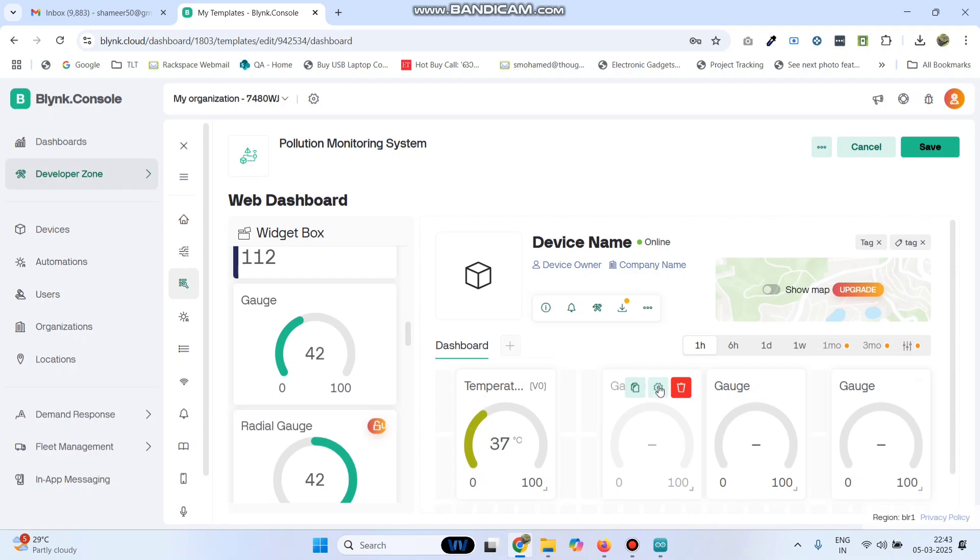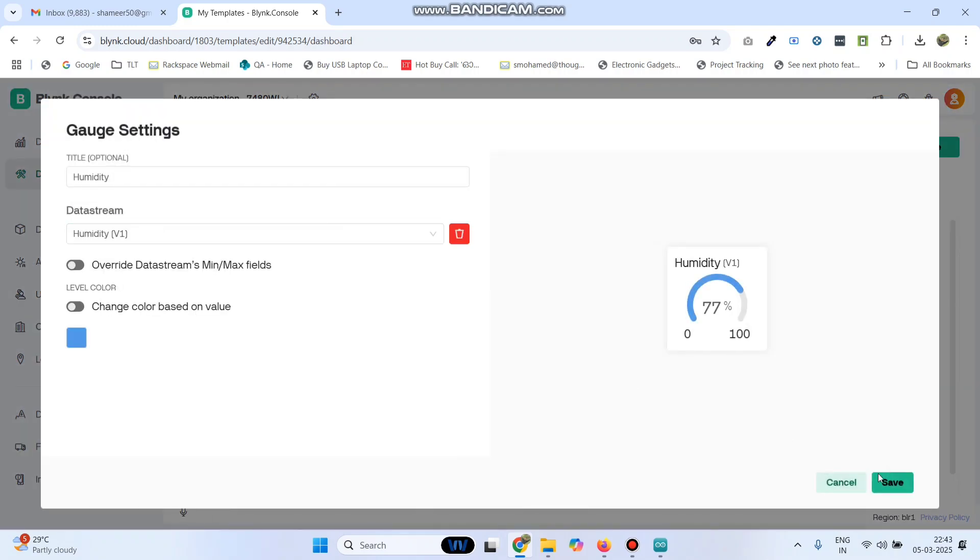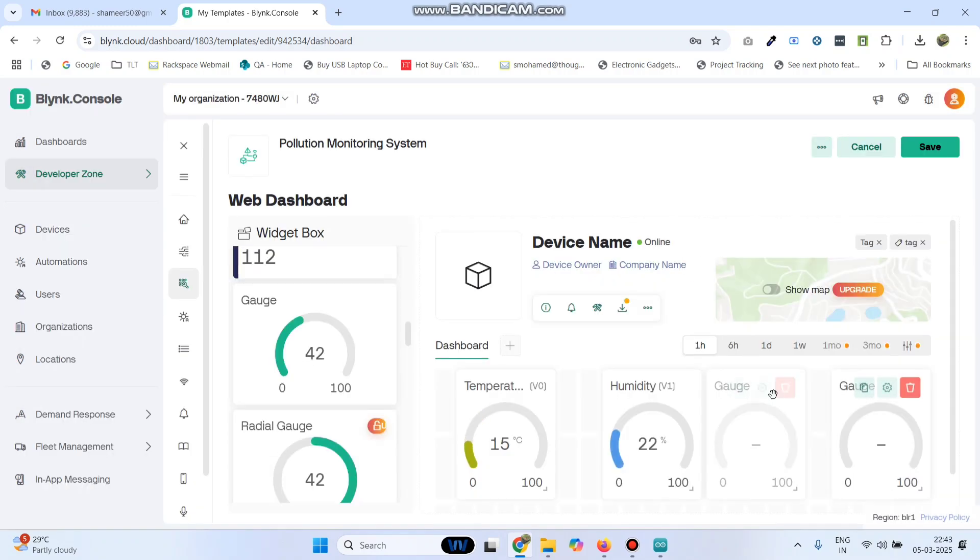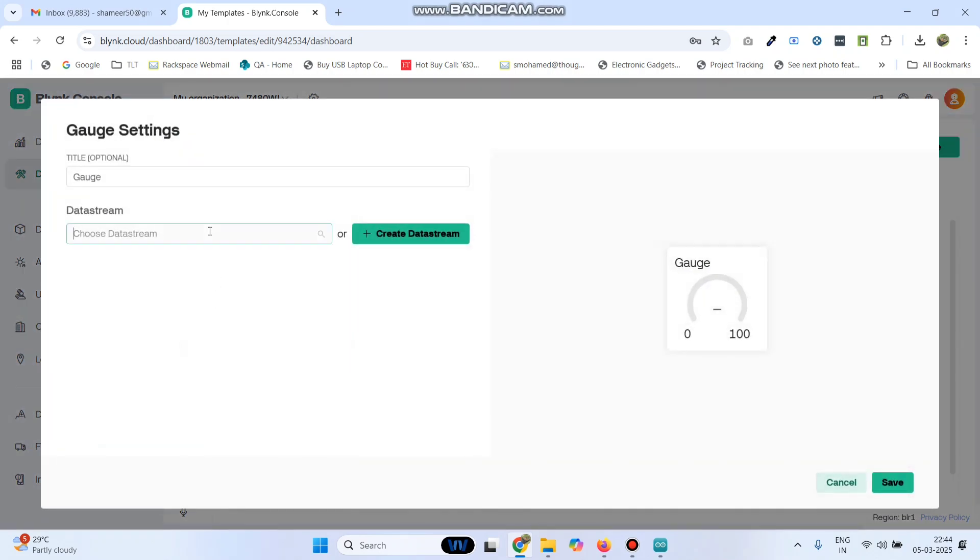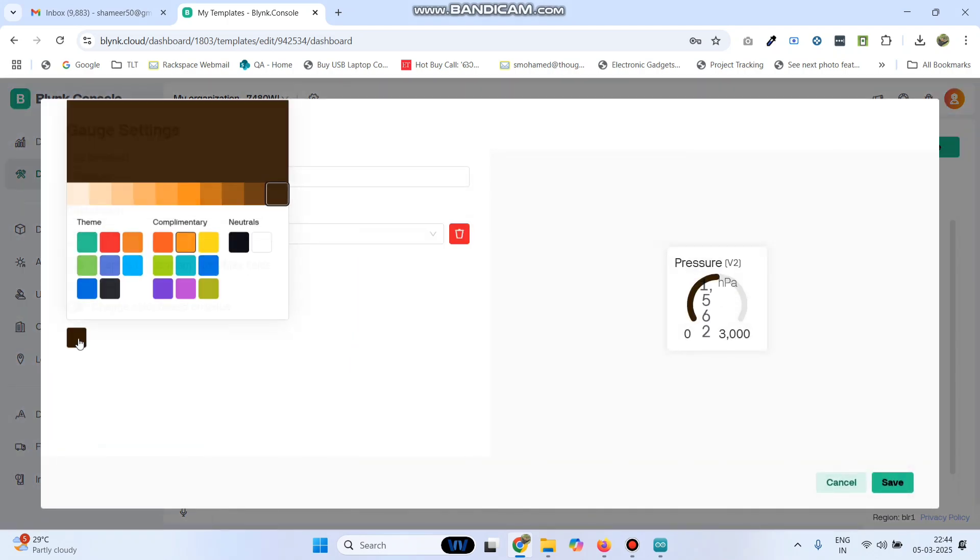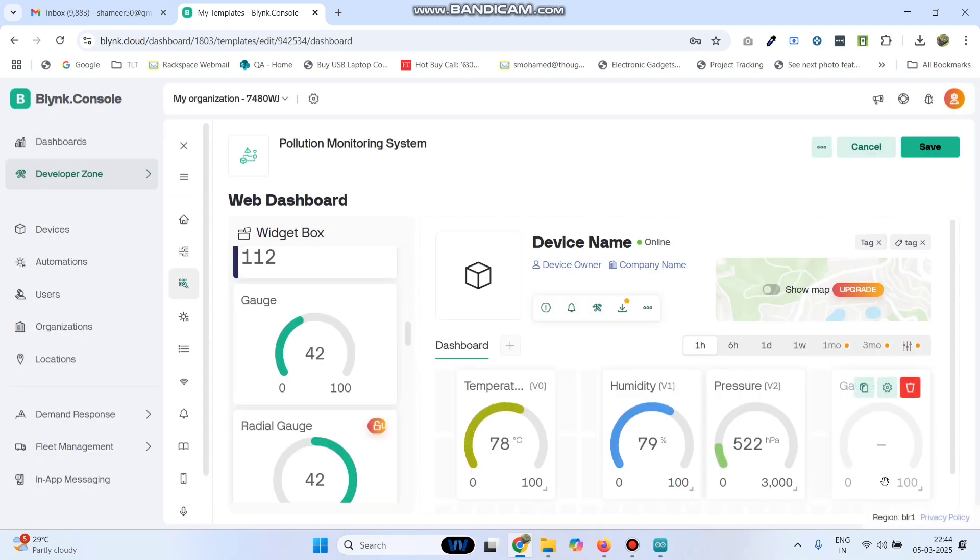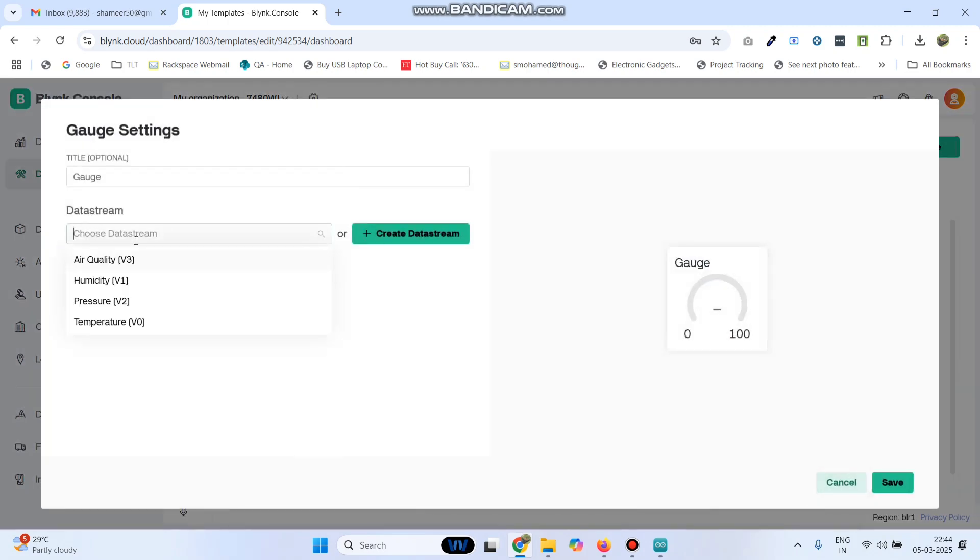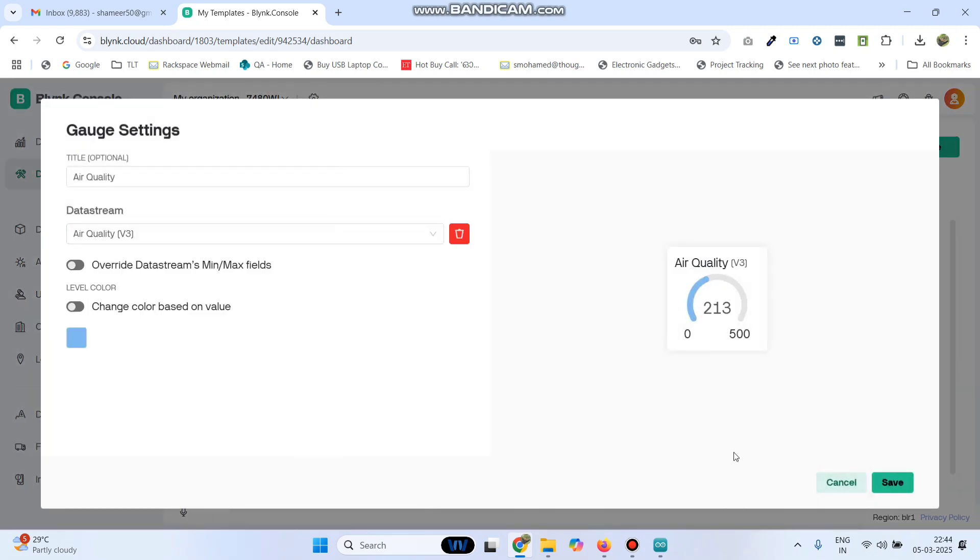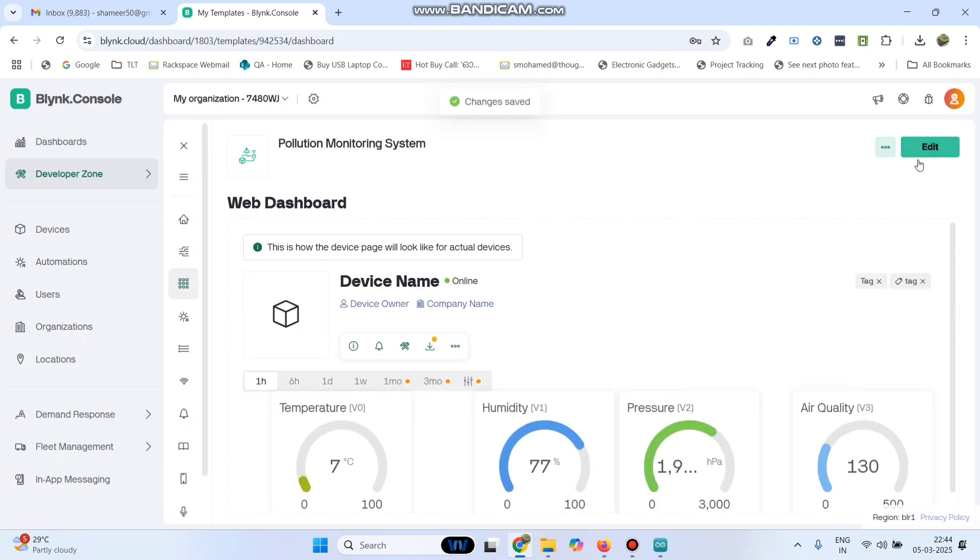Now go to the second gauge settings. Here choose humidity, click save. Go to the third gauge settings and here we need to choose pressure. Change the color and click save. Now the final one, go to settings again, here choose air quality and click save. Now save the template.